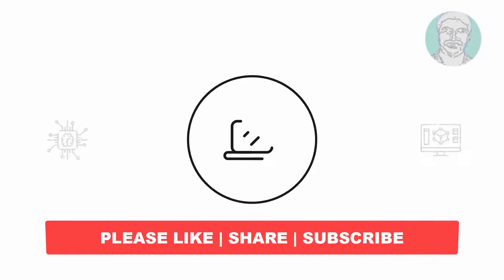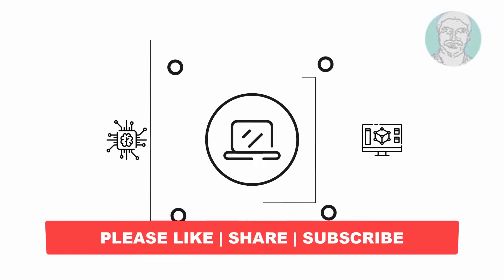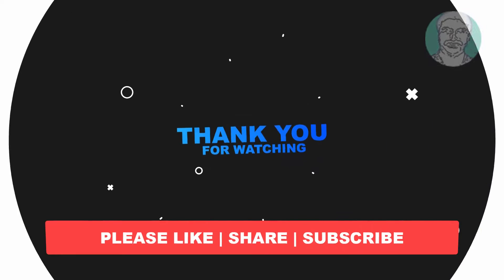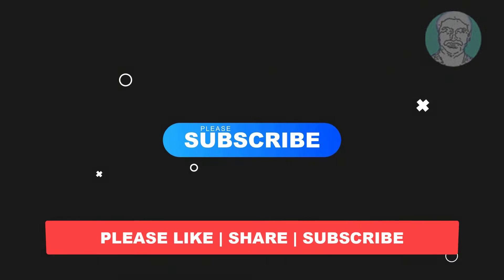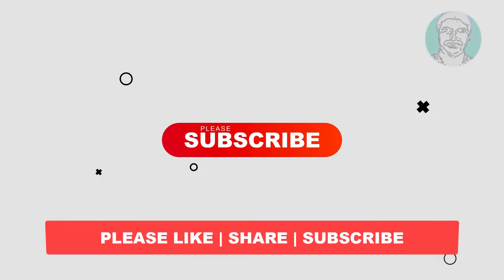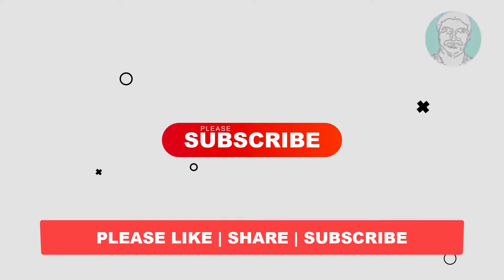I hope this video tutorial helps you. Please like, share and don't forget to subscribe my channel. Thank you very much, see you next video.